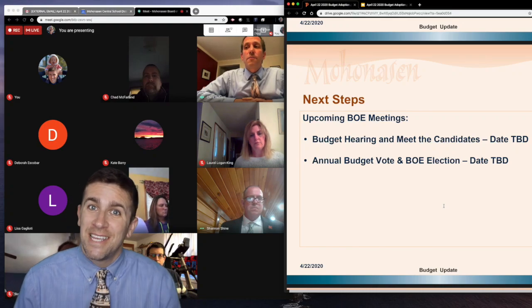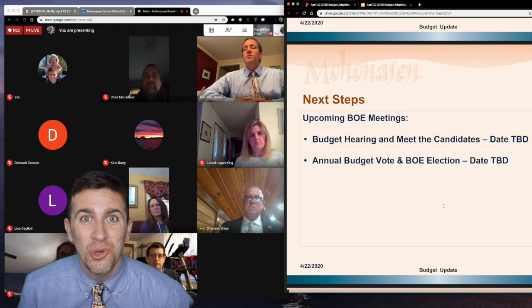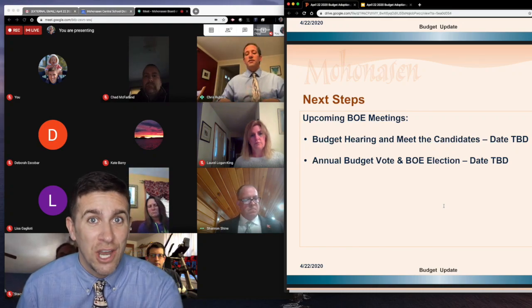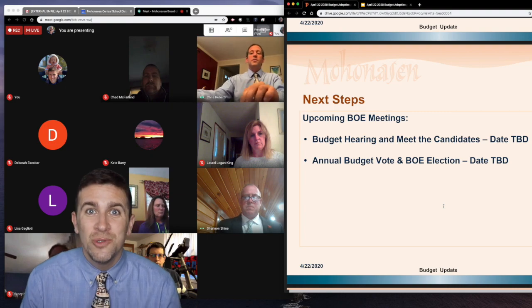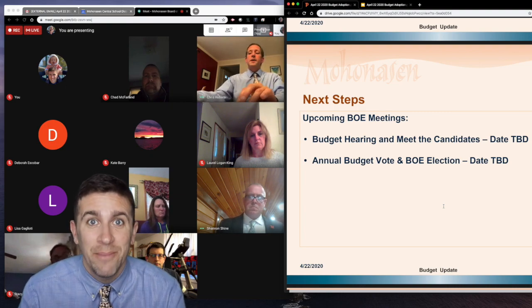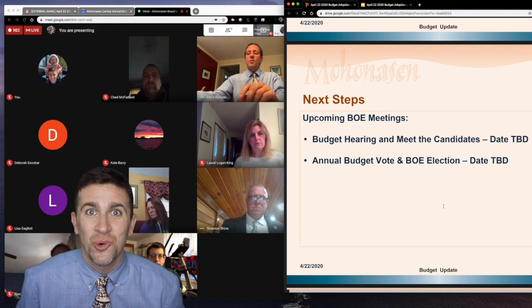What's up world, I'm Mr. Vaca and today I'm going to show you how you can share your screen and watch your students at the same time when using Google Meet.